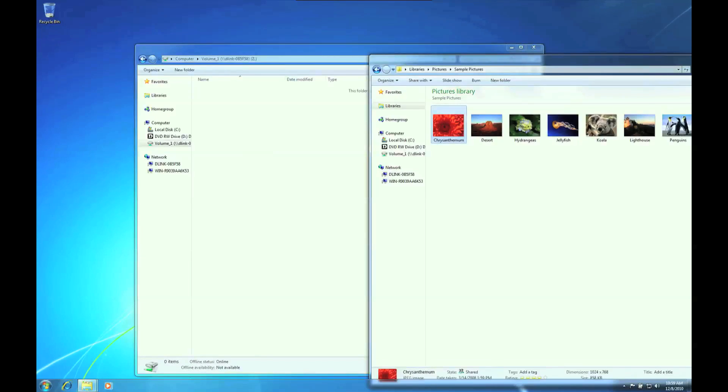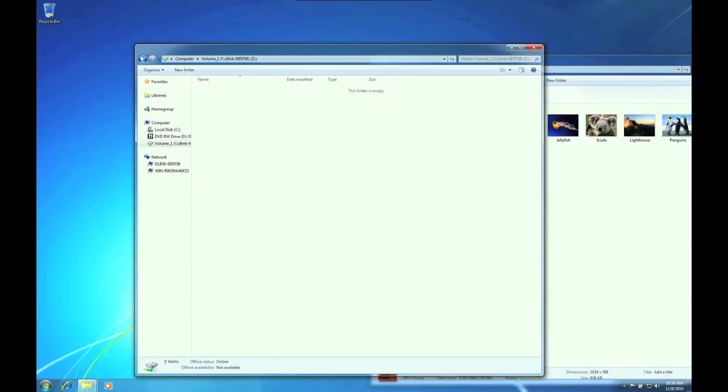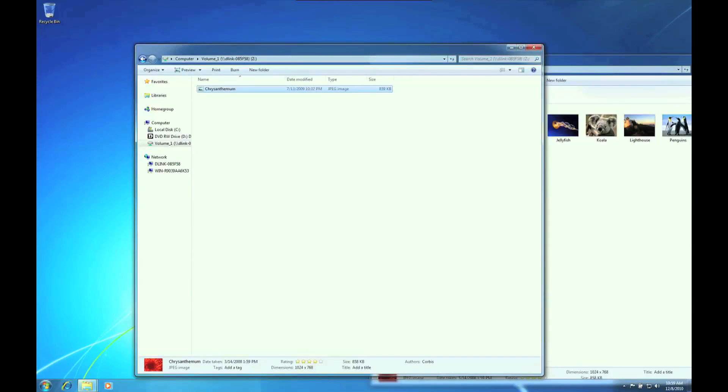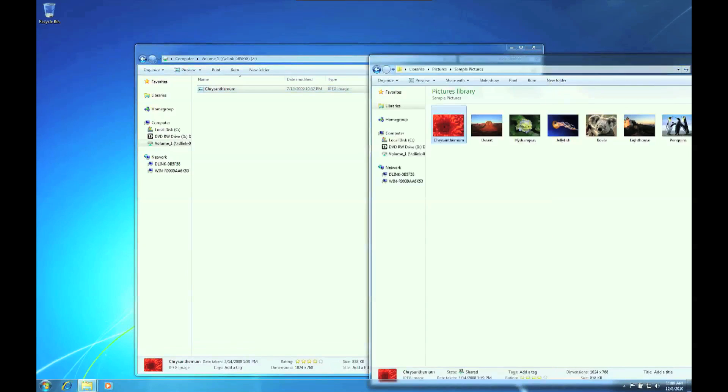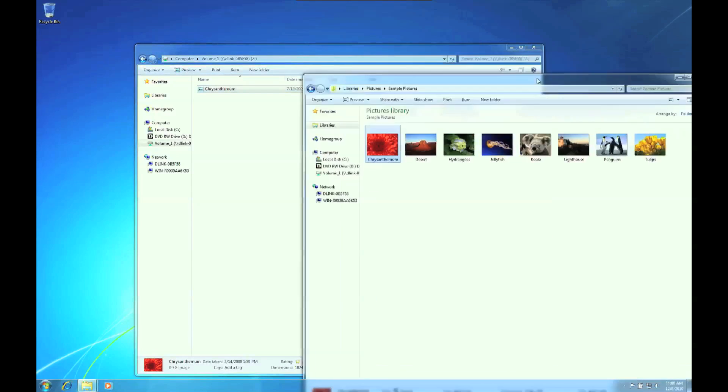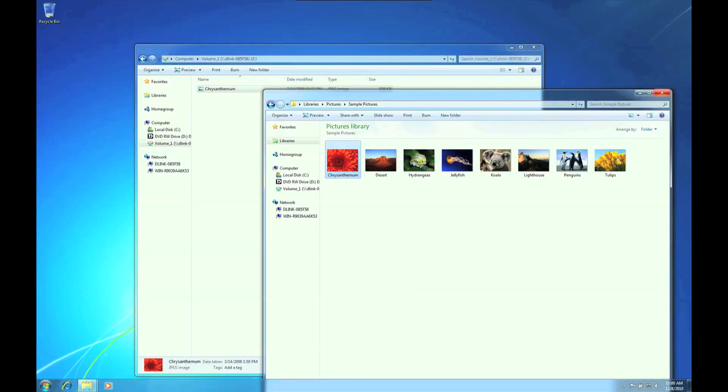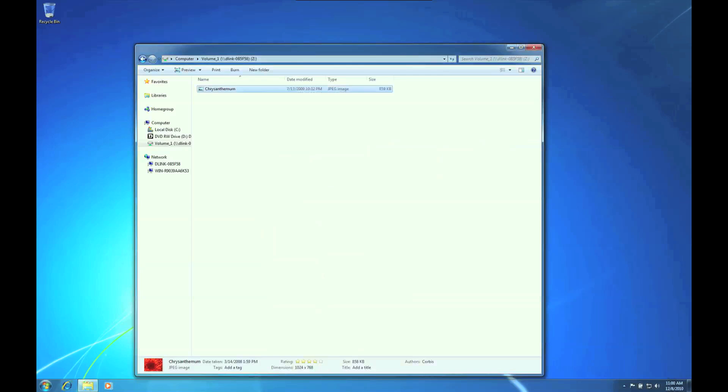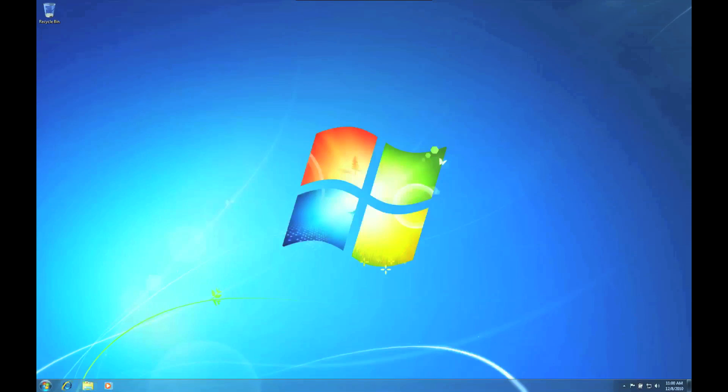We will backup the photo, Chrysanthemum, by dragging the photo from My Photo Library folder to the DNS-323 on the Z drive. As you can see, the photo is now in both locations. It's as simple as that.